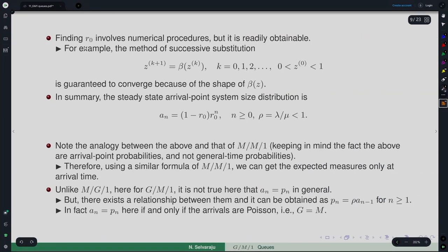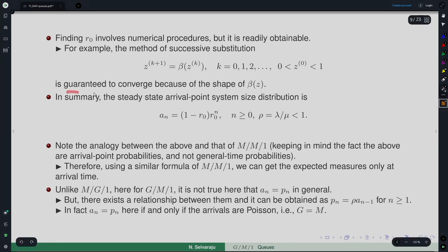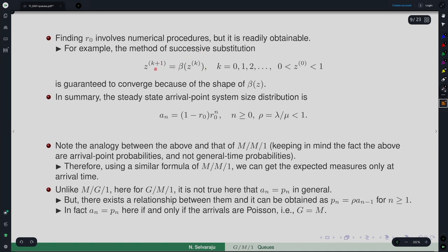How do we find R₀? It is not always possible to find it in explicit form; usually numerical procedures are involved. However, the successive substitution method is guaranteed to converge because of the shape of β(z). Starting with any z₀ ∈ (0,1), successively substitute into β to get the next iterate, and continue until convergence. This is guaranteed to converge to whatever accuracy is needed, making it easy to compute R₀ numerically.